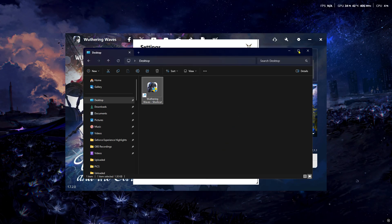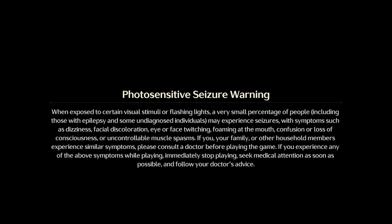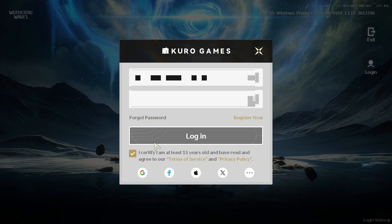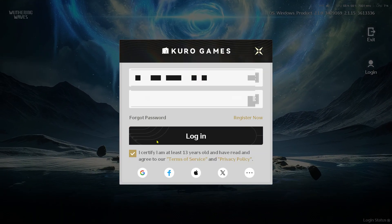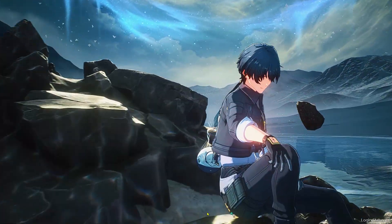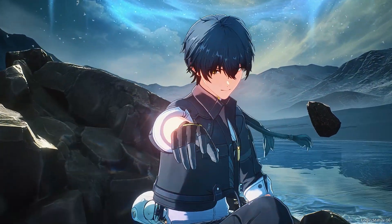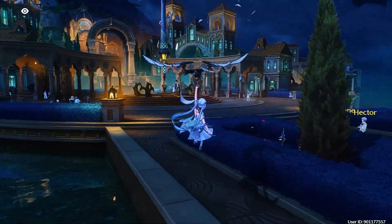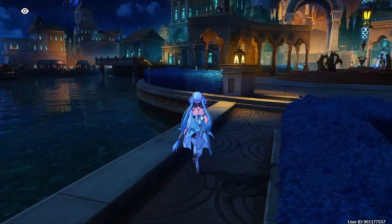Close the Properties window and open your game directly from the desktop shortcut. Your game should run with compiling shaders on the loading screen — this will only happen once after applying ray tracing. If you don't see the compiling shaders on your loading screen, restart your game. After the compiling shader stage, log in to your game. Congratulations, you have successfully activated ray tracing in Wuthering Waves.